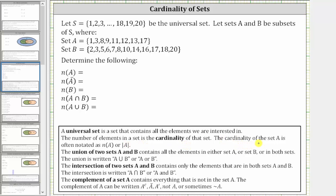The cardinality of set A is often noted using one of these notations. Looking at set A, notice how set A contains eight elements, and therefore the cardinality of set A is equal to eight.